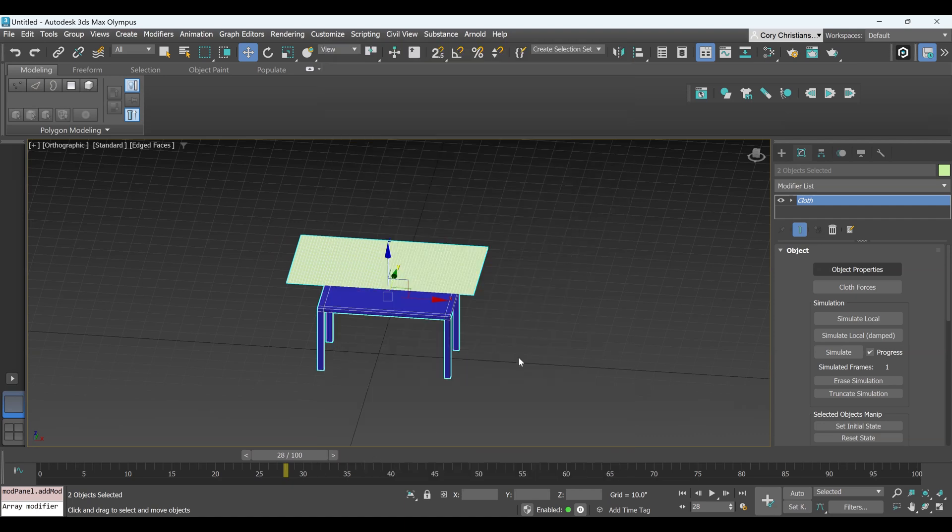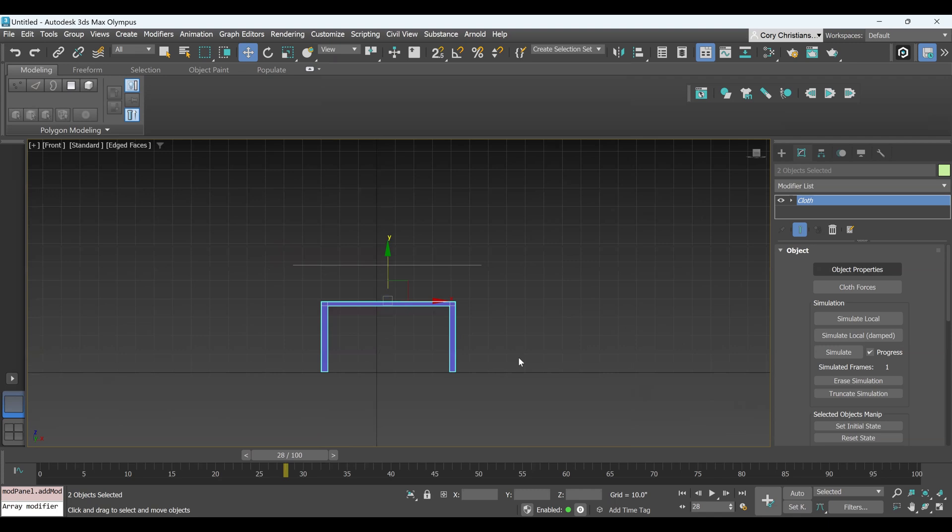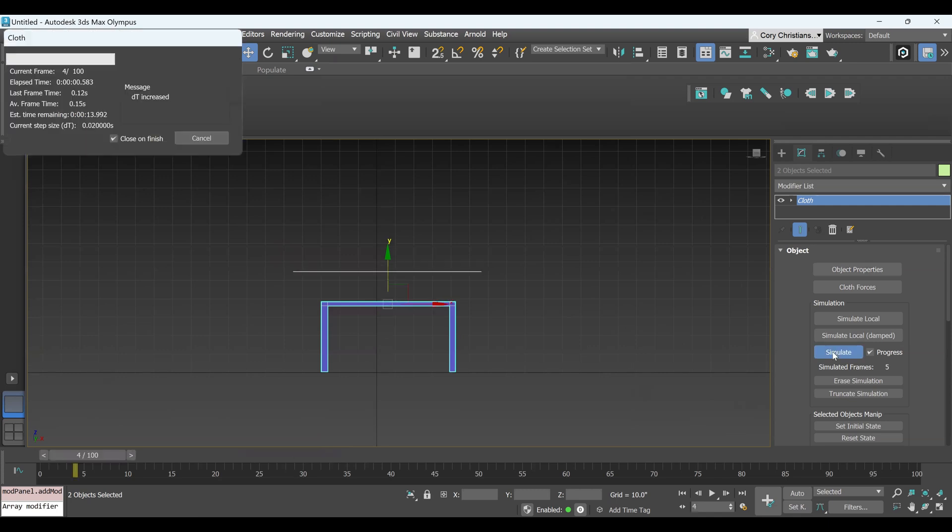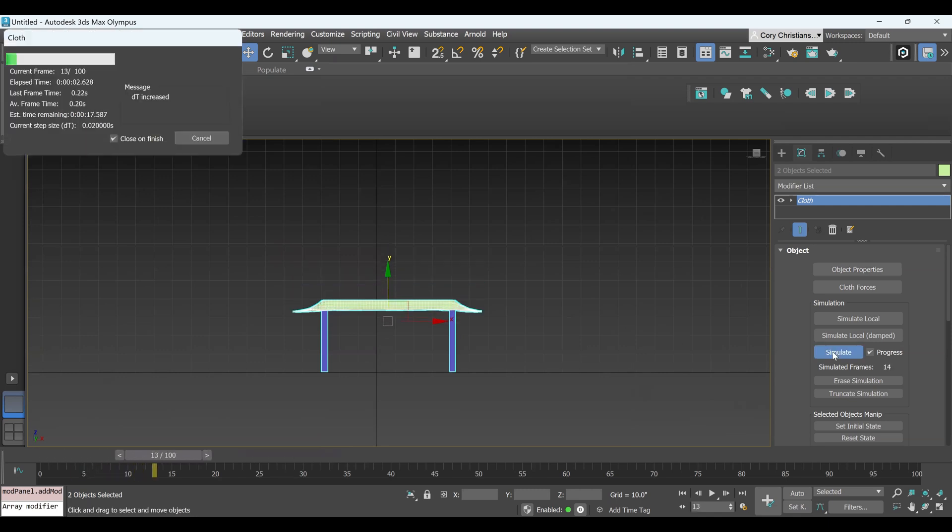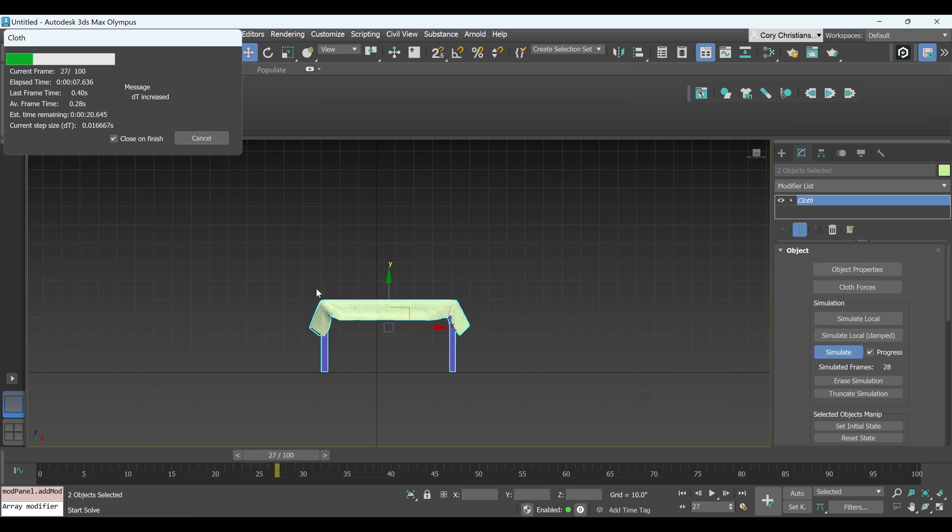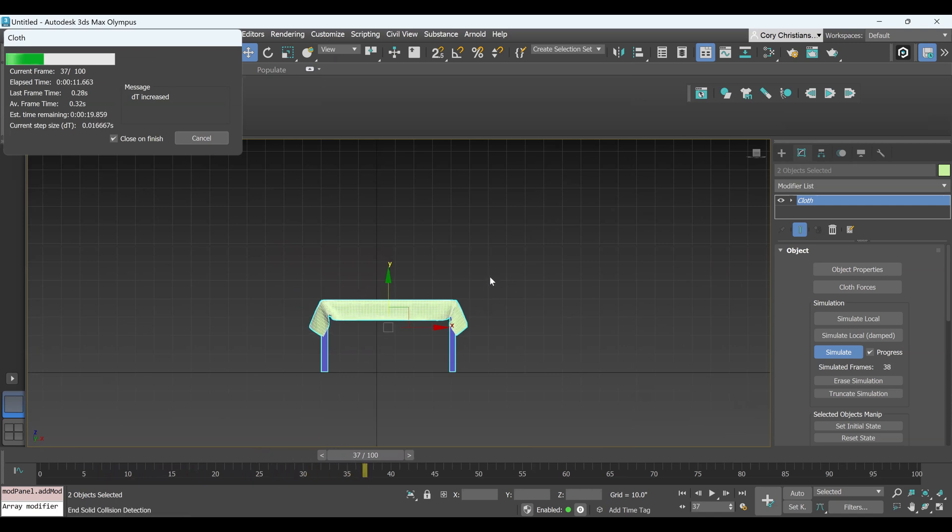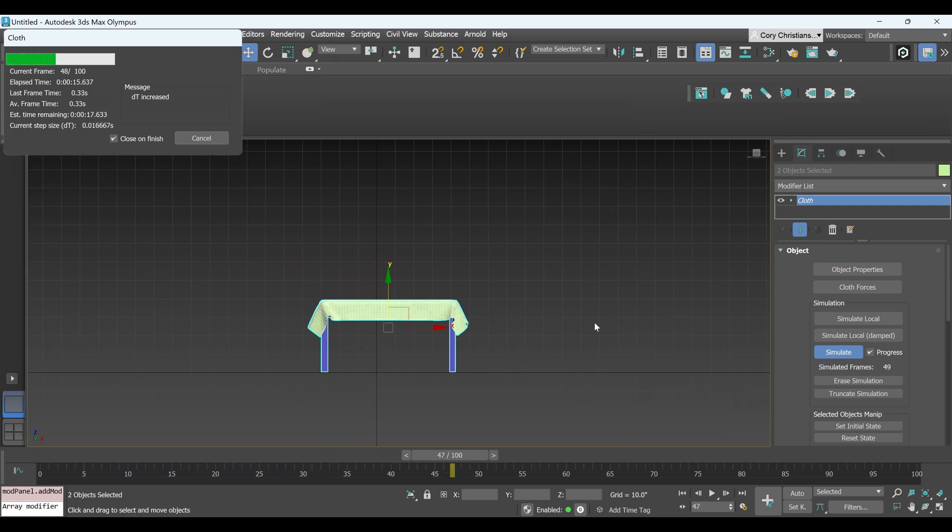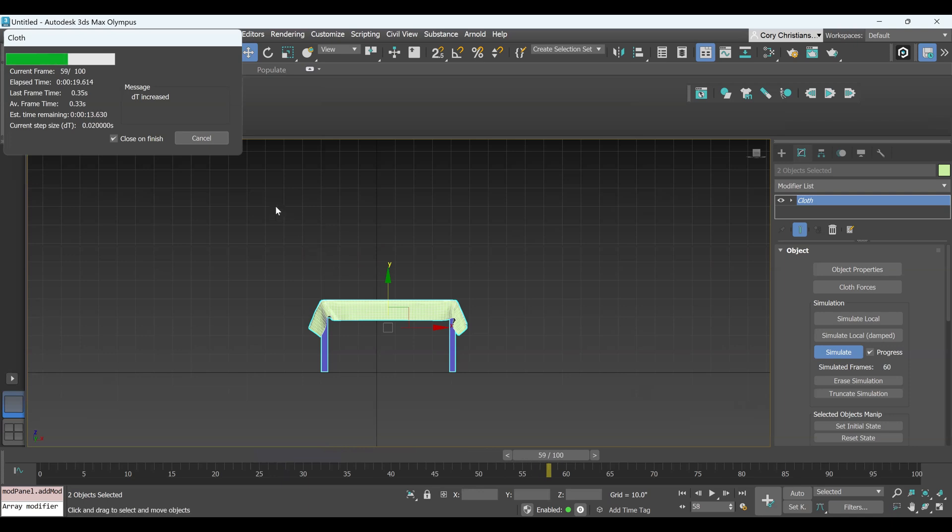And then I'm going to come back to the front view here. And then you come over to the right, and you're going to click Simulate. And there it is. And so it's creating an animation of this dropping and then draping over the table. Now, you can stop it pretty much any time. Since we're really not using this for an animation, we're just going to get a still. So I'm just going to hit Cancel here.